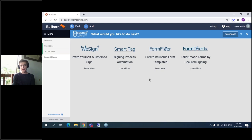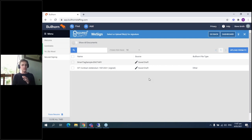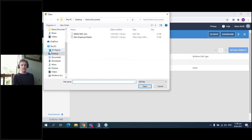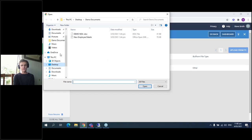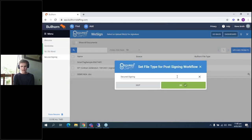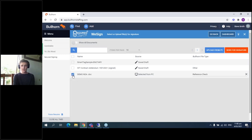Getting started is as easy as that. You can see these are the main functions: we have WeSign, FormFiller, and Form Direct. We're going to click WeSign. From here, we're getting ready to upload our document. We can access any files already saved in Stu's candidate record, or if we want, we can upload from PC — just a normal file upload process. Find it in your computer, select it — in this case we're choosing the Demo NDA. You can also choose a file type for it. You can upload multiple files at the same time and create a package. Once selected, I just click Send for Signature.